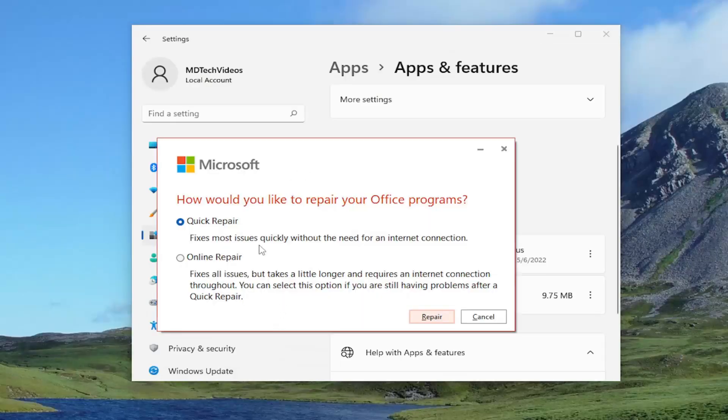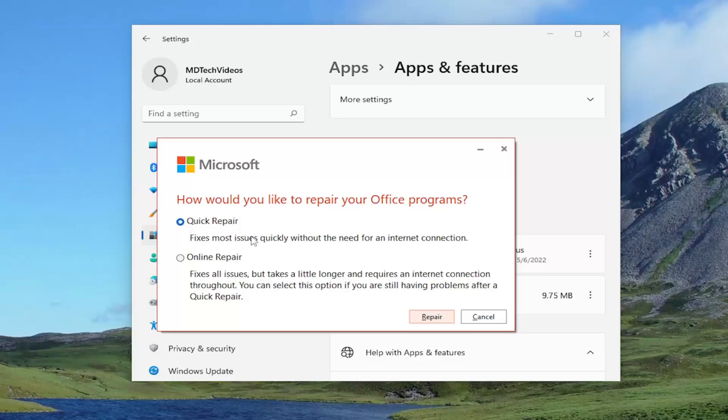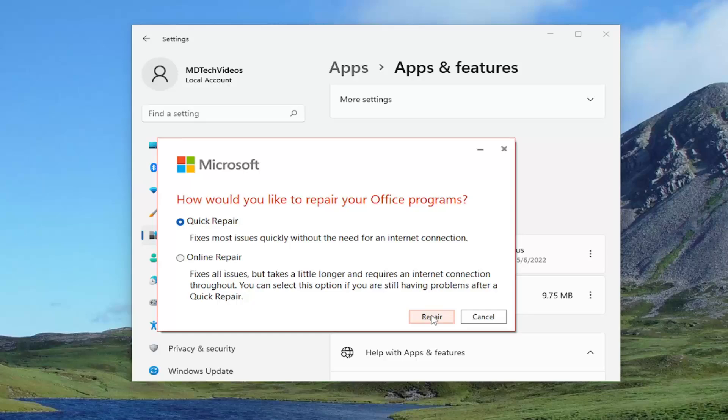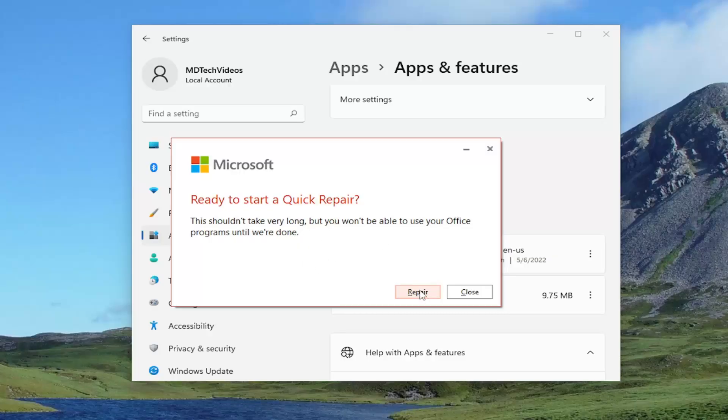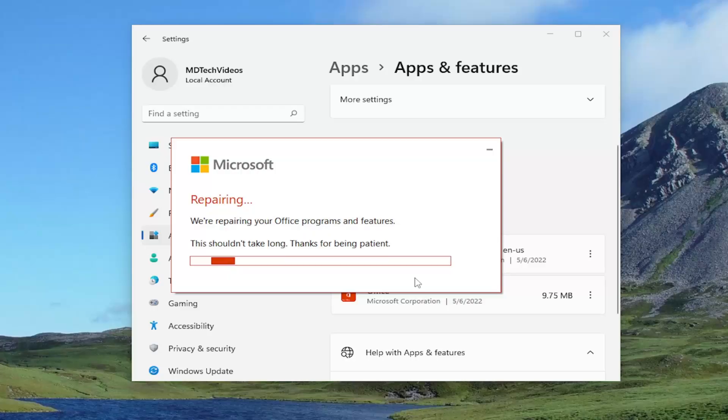It's going to ask how would you like to repair your office programs. You want to select quick repair. Fixes most issues quickly without the need for an internet connection. And select the repair option. It's going to ask ready to start a quick repair. This shouldn't take very long, but you won't be able to use your office programs until we're done. Select repair and then give this a couple minutes to run.